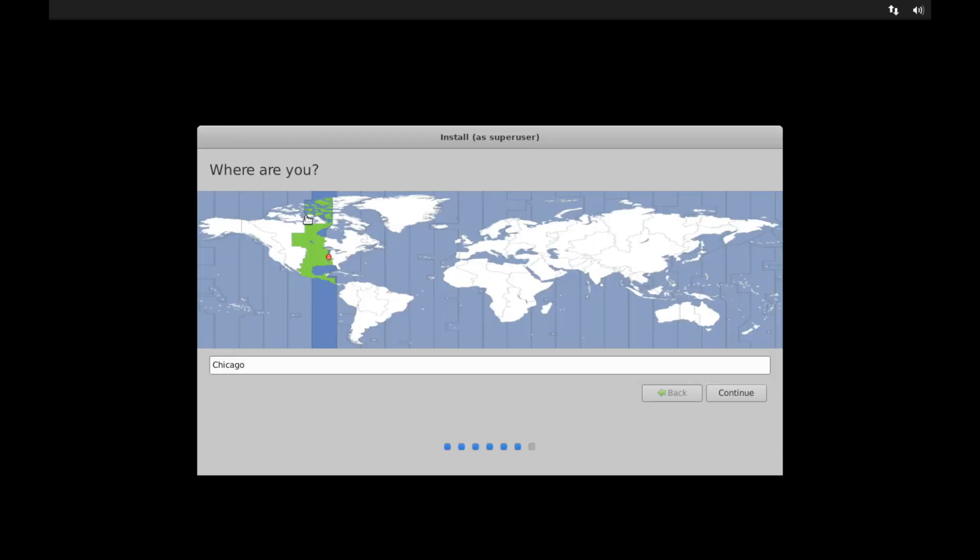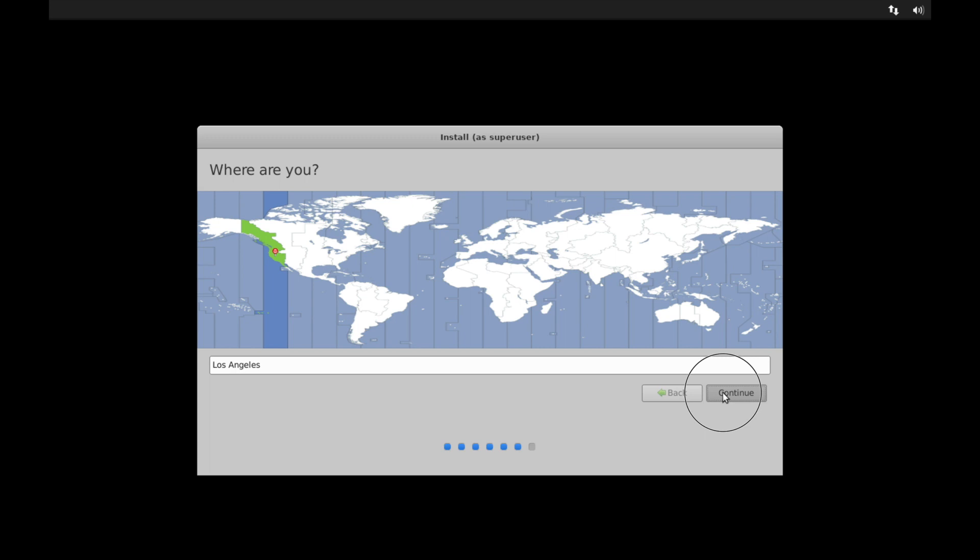And now I'm asked for what time zone I'm in. So today I'll be in Los Angeles. I'll go ahead and hit Continue. Pick whatever time zone you are in.